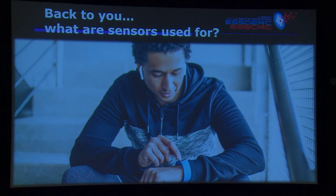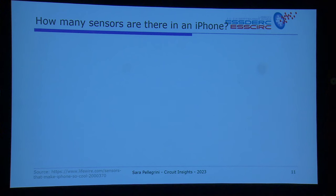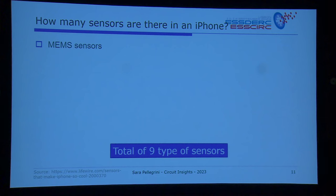Let's get to sensors. I'd like to ask: how many sensors are in an iPhone? Looking at the latest iPhone — how many do you think? Somebody said 11, another said 100. Well, the total number is nine types of sensors — so 11 was very close. 100 was a bit excessive.